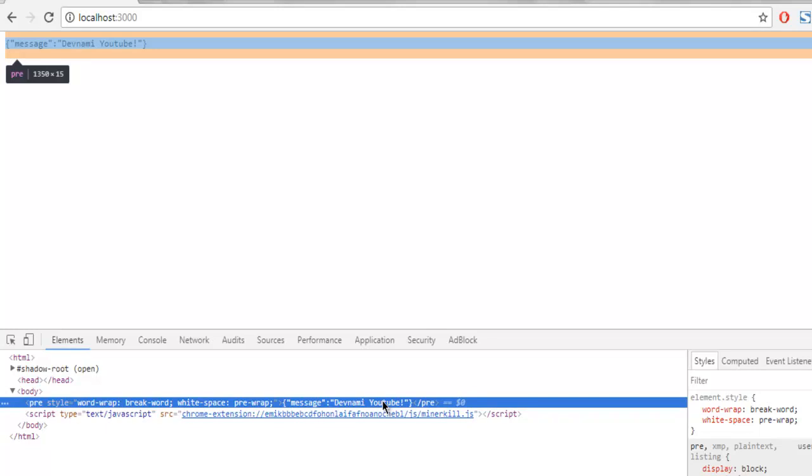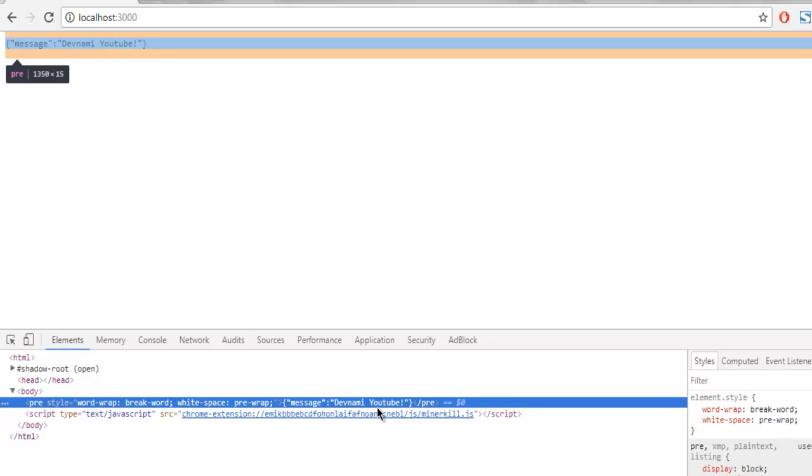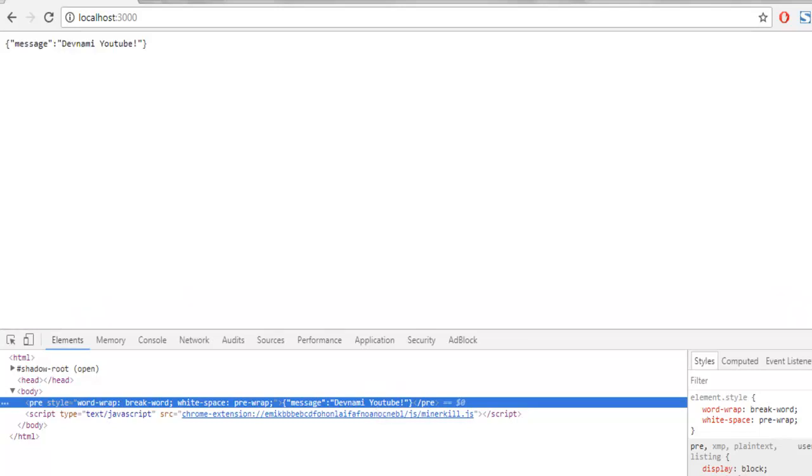So you get the idea on how to serve your JSON content in Node.js Express.